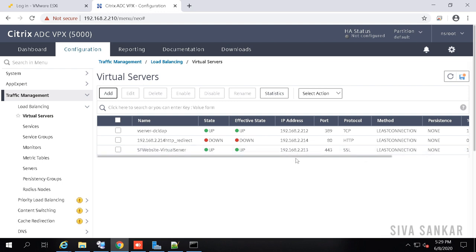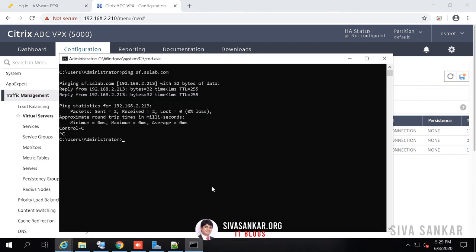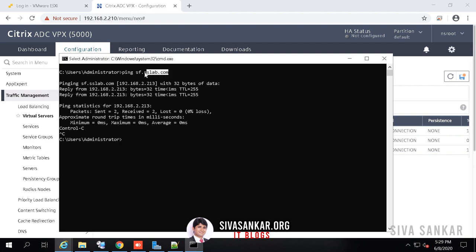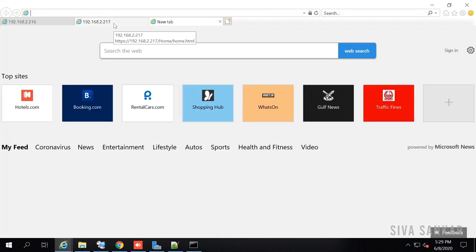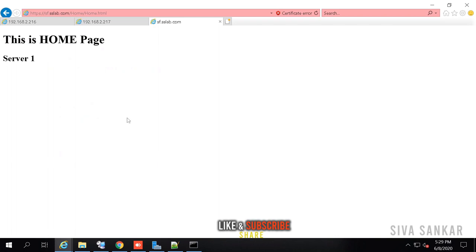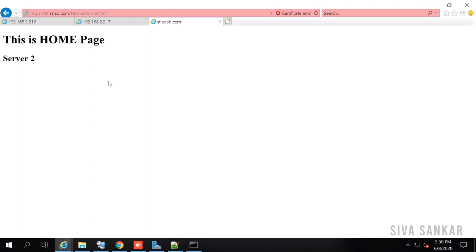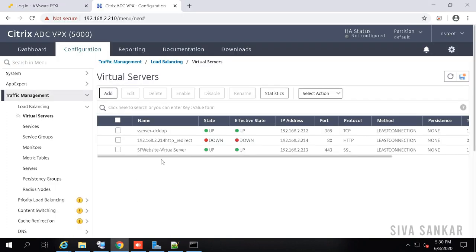The virtual server is up — all services are up. The website sf.sslab.com has a DNS record pointing to the virtual IP 2.213. Opening the website: accepted — went to server one. Refreshing — server two, server one, server two — you can see it alternating. By default the load balancing method is least connection. It looks like round robin during testing because we don't have much load, but the method is working correctly.